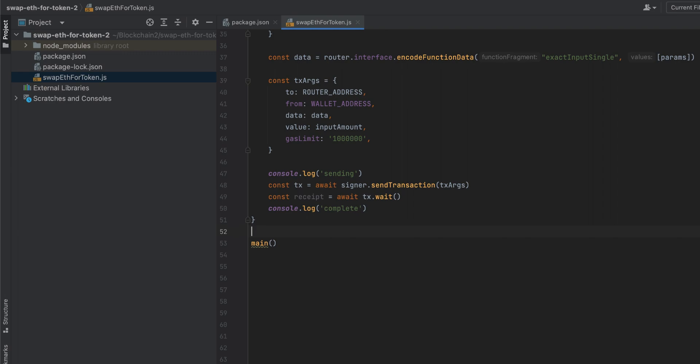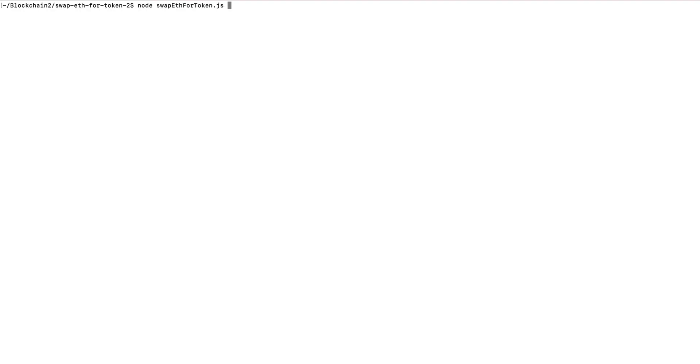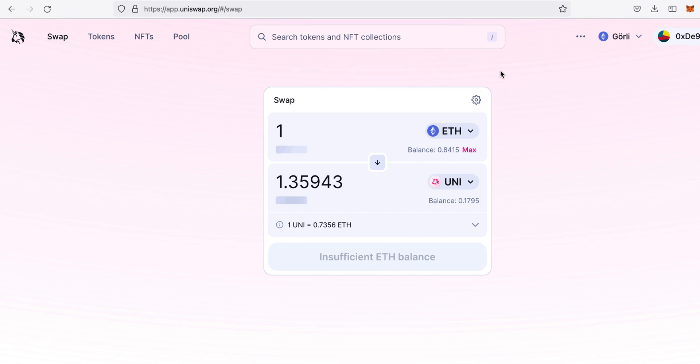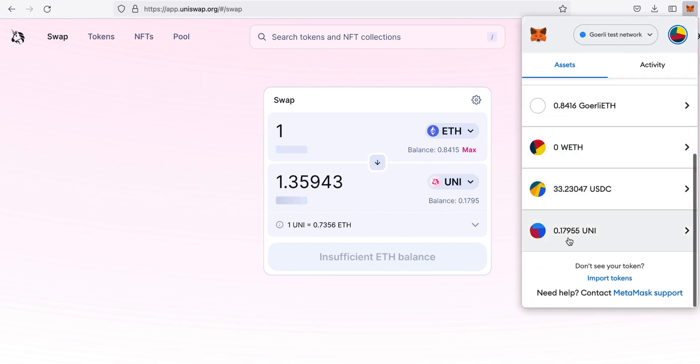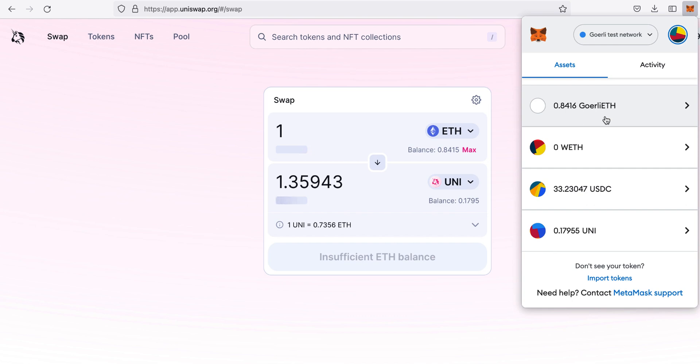Now let's give this a run on the console. node swap ETH for token.js. It was sent. And before this transaction was completed, I had 0.1659 Uniswap tokens in my wallet. And I had zero wrapped ether. So let's see how that changes. So I now have 0.179 Uniswap tokens in my wallet. I still have zero wrapped ether. So the ether was obviously taken from my ETH on the Goerli Test Network. So it worked.